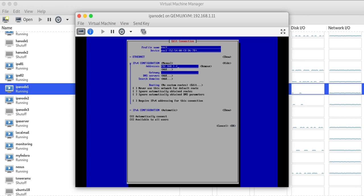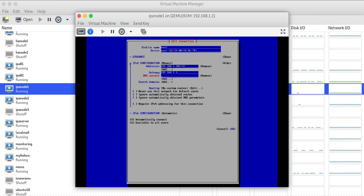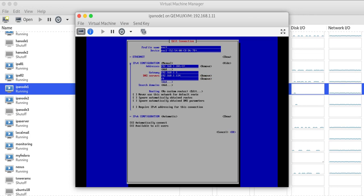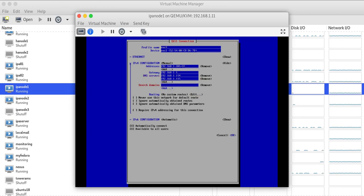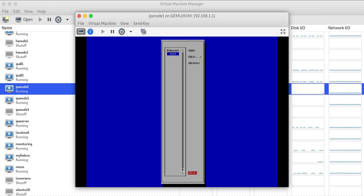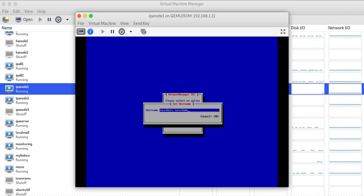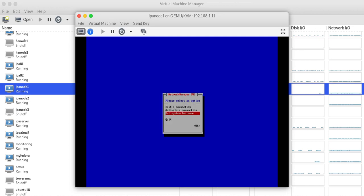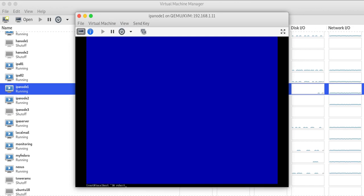I'm giving 192.168.1.201. Gateway will be 192.168.1.1. For DNS I'm giving my primary IPA server IP address and secondary 114.114.1.1. Search domain will be mylab.local. IPv6 I'll ignore. We'll set up a fully qualified domain name, in my case ipanode1.mylab.local. Let's take a reboot.